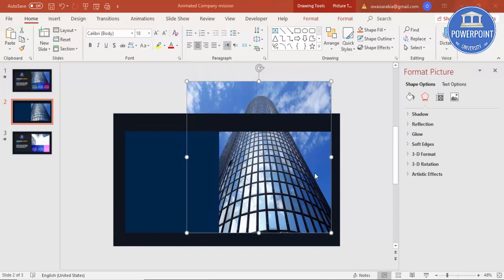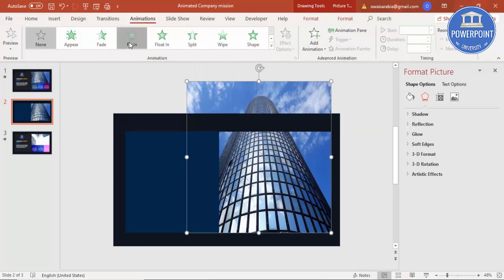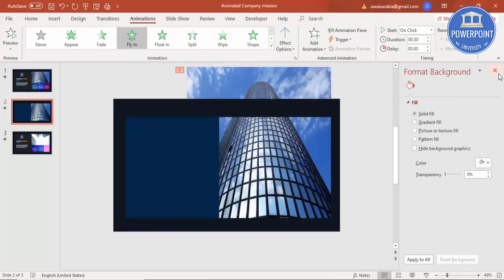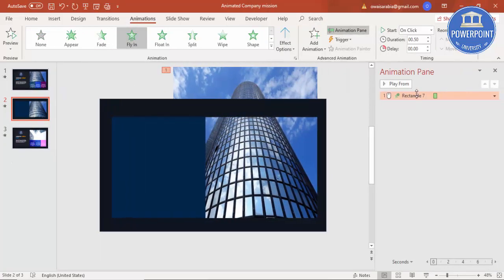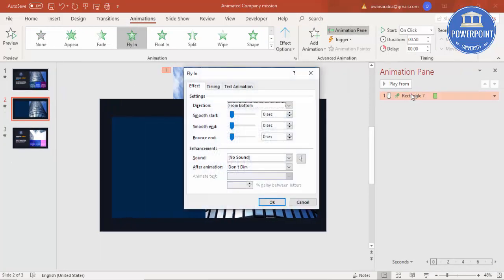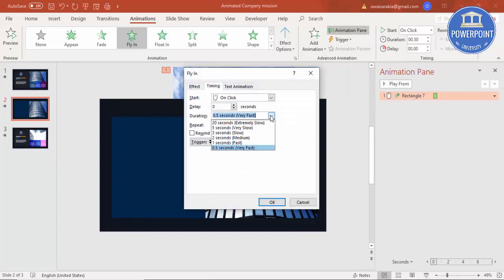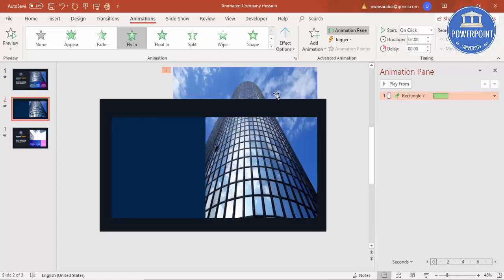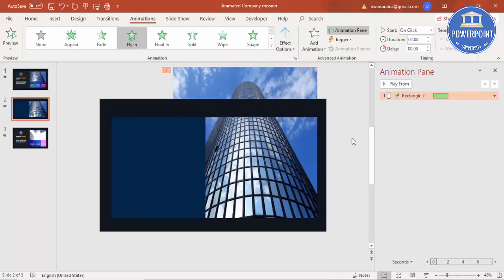Let's add the animation. Go to Animations and select Fly In. You can see the image is moving very fast. Enable the Animation Pane and set the duration to Medium, then click OK. The image now goes up to the top.